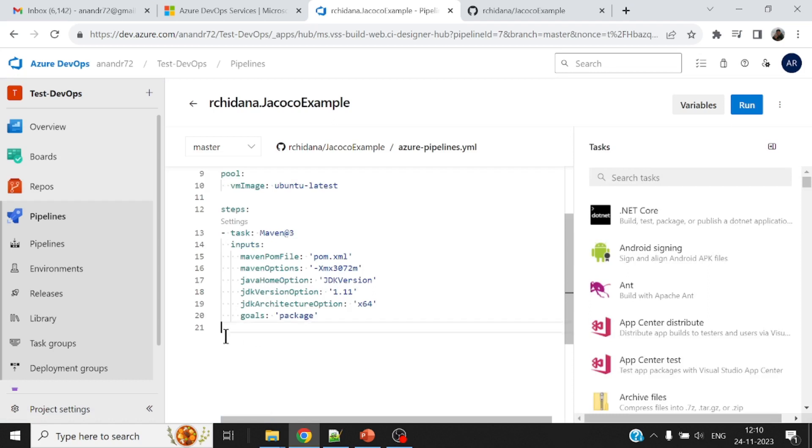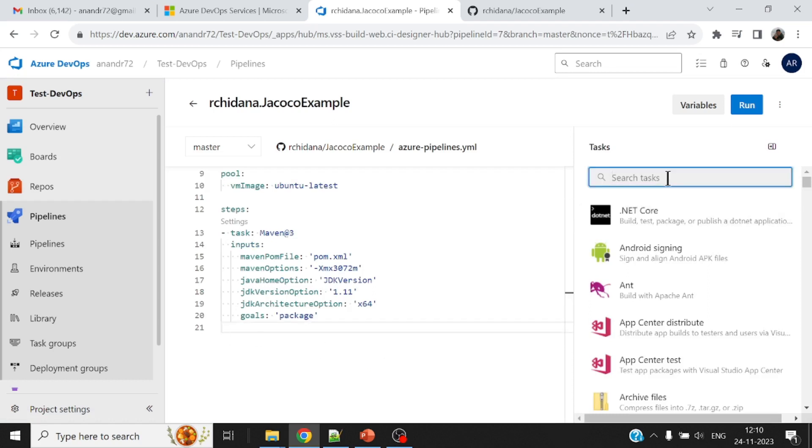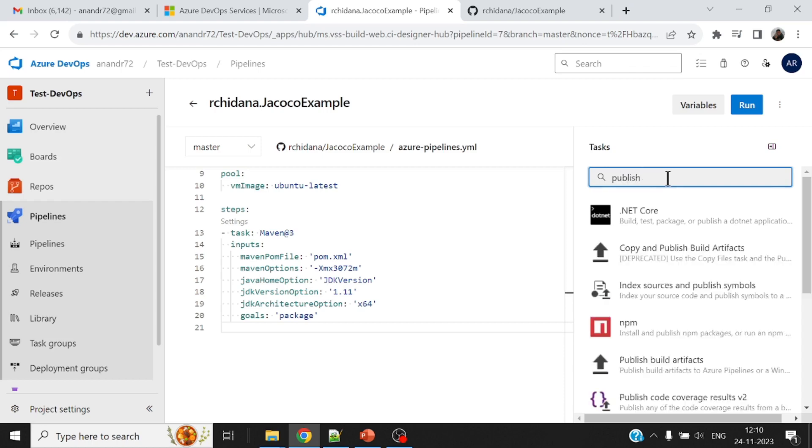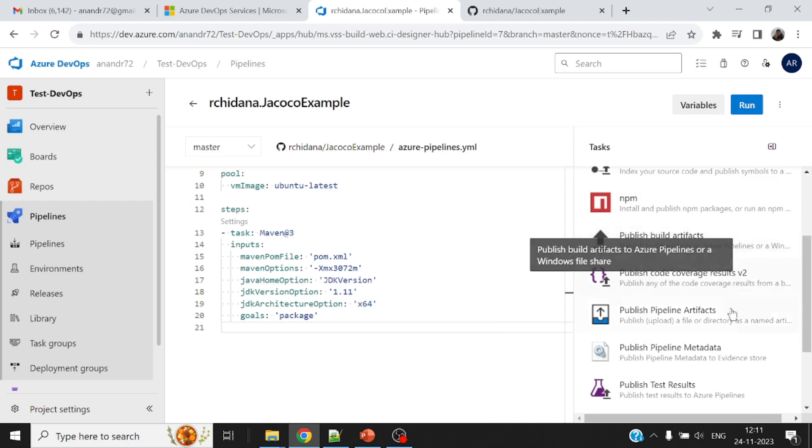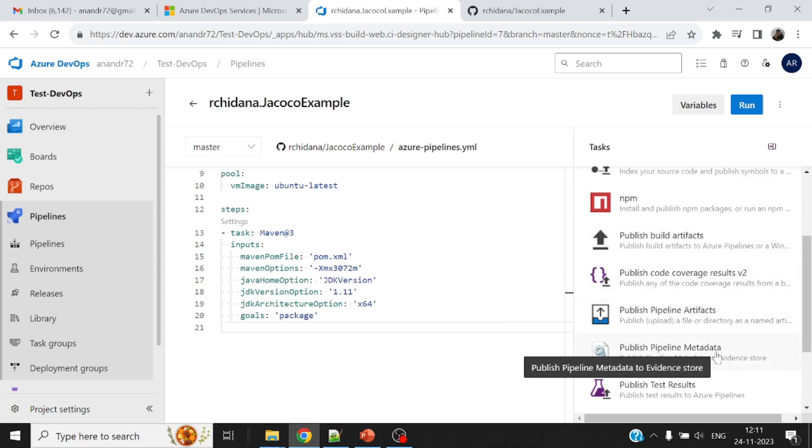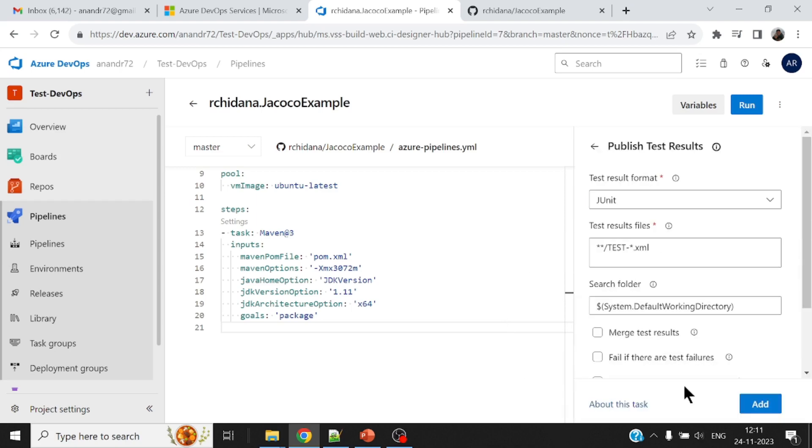All right, now if I come to the end here, I can search for different tasks. Some of them are default. For some of them, I may need to install an extension or a plugin. So let me see if there's any task relating to publish first unit test cases or test results. Let me try running this.